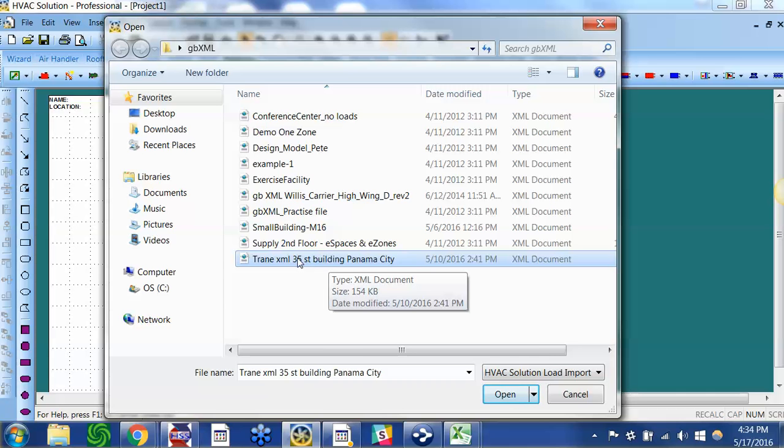A week or so ago I was helping an engineer in Panama who was trying to use the HSS software and he was working on a 35 story building in Panama. He sent me this file later, so I'm going to use that.